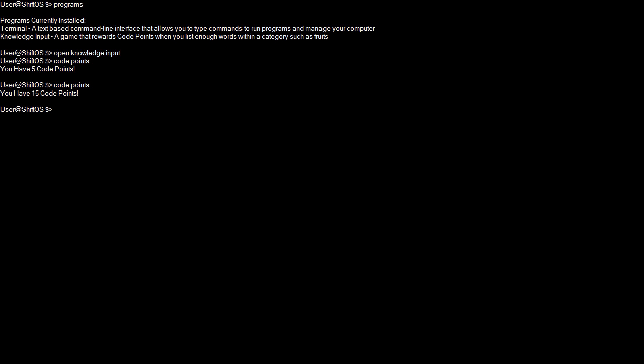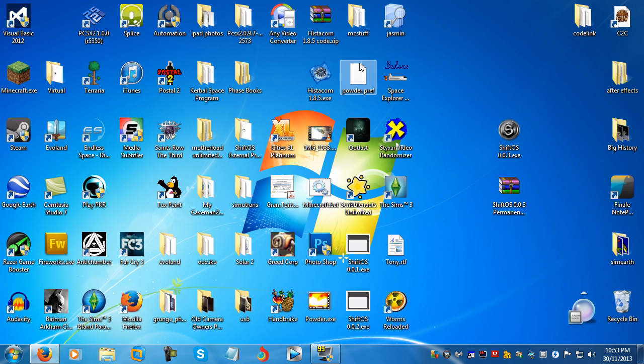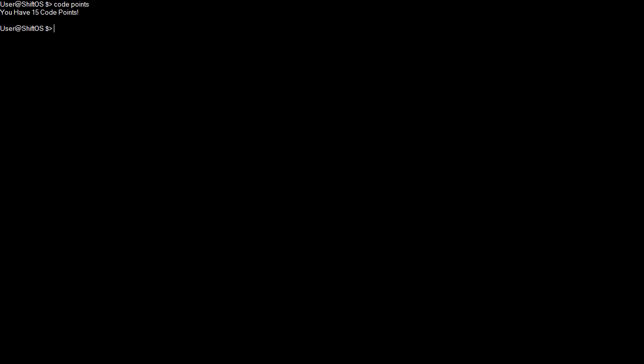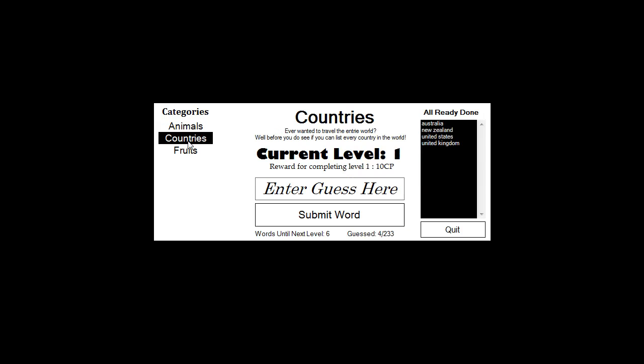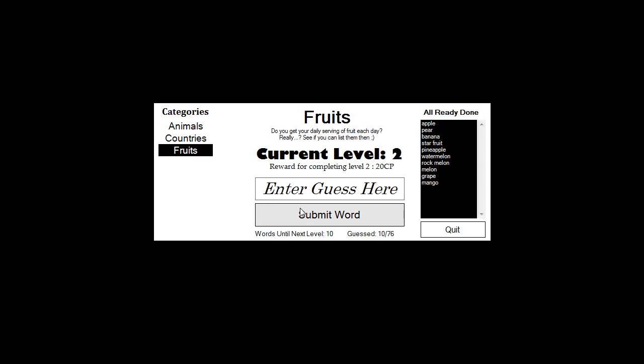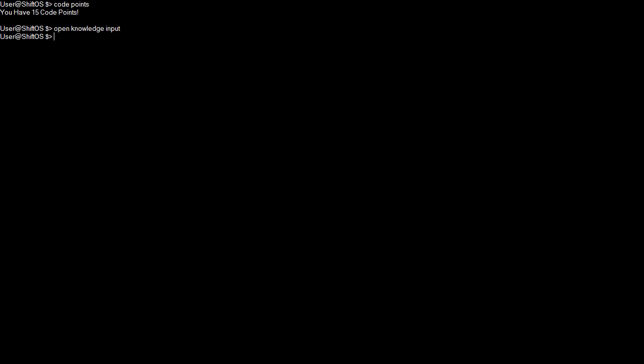If you want to shut down ShiftOS and save progress, you just type in shut down, one word or two words. It doesn't matter. System is shutting down. Right now, it's actually saving progress. And then you're back to the desktop. Now, when you get back into the game, you are on the desktop. Press Ctrl T. Typing code points. Everything is saved. Open knowledge input. All the animals and fruits and stuff, you remembered. It's all saved.